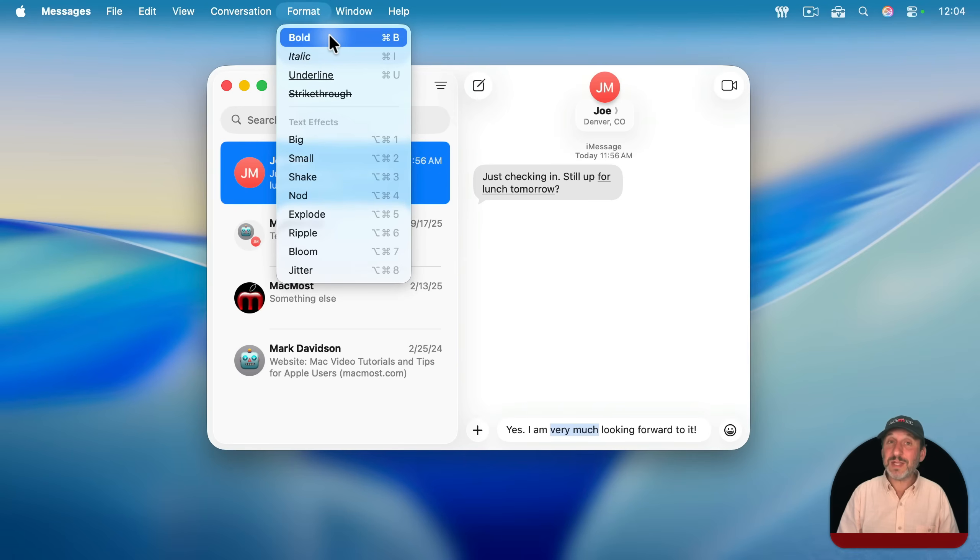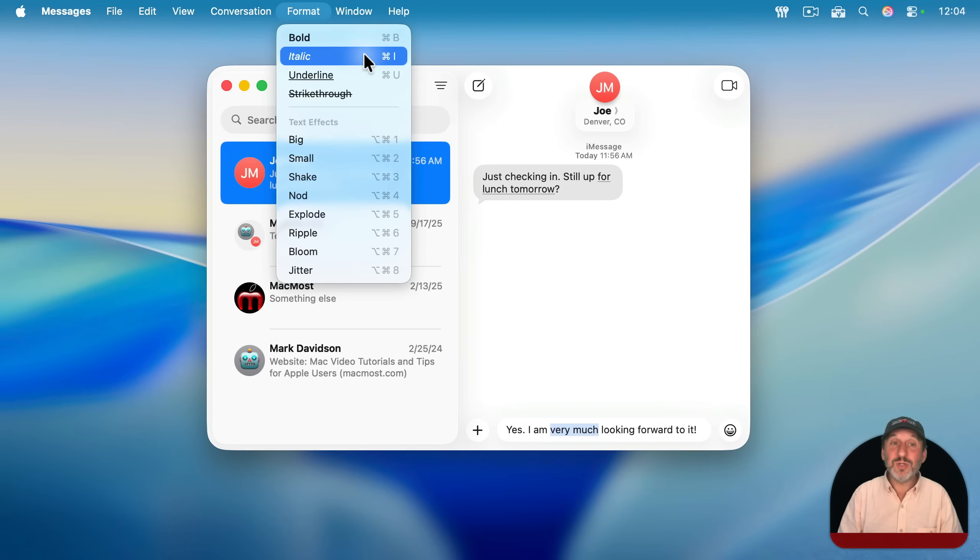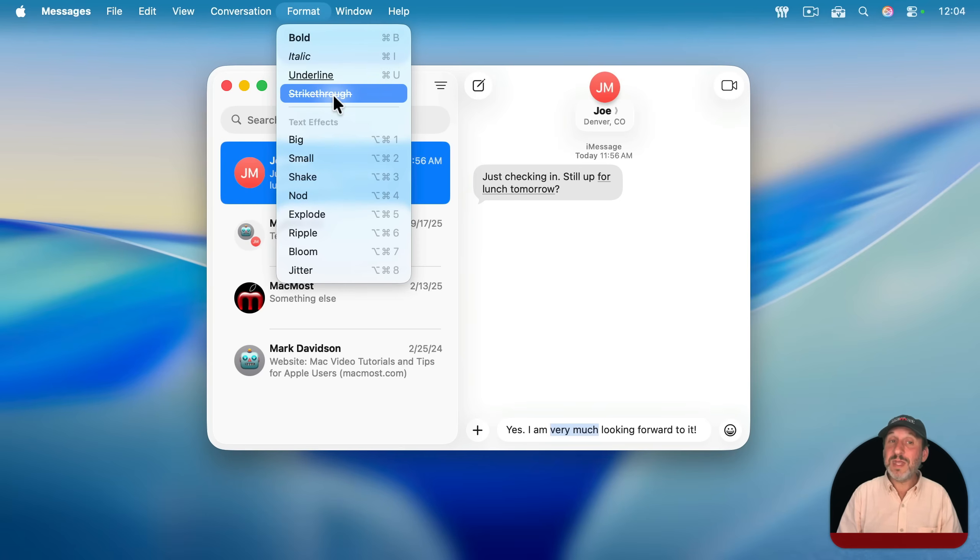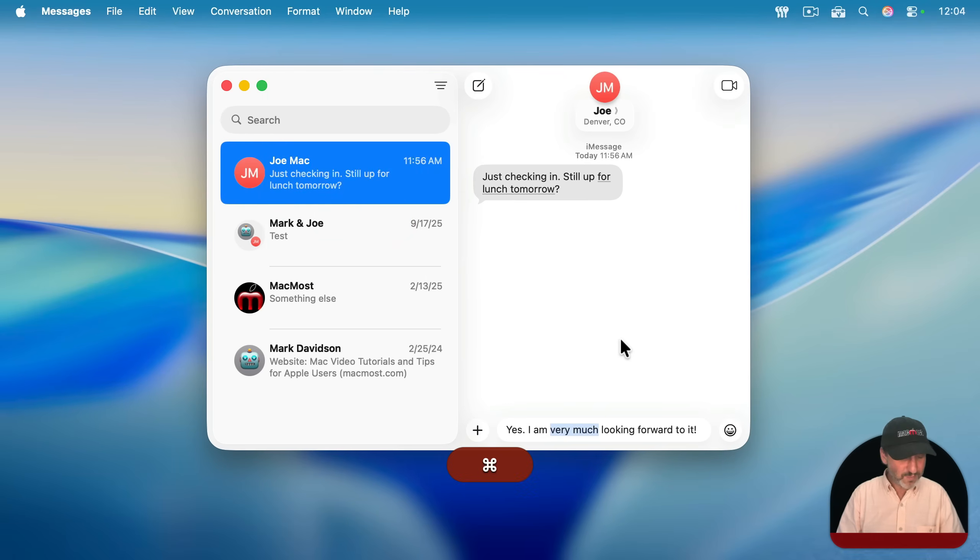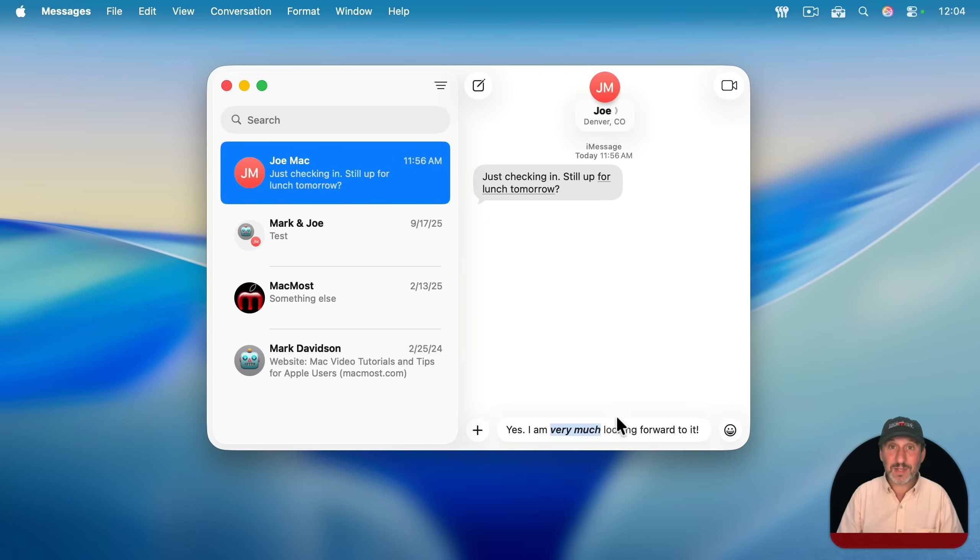You can easily bold text in a message. Command B works just like it does in any word processor. You could do Command I for italic, Command U for underline. You can even choose strikethrough here in the format menu. So I can very easily make this text bold to give it a little emphasis, or even bold and italic.